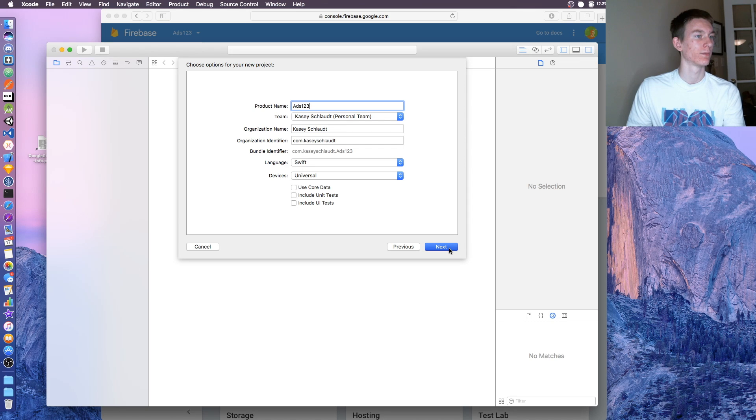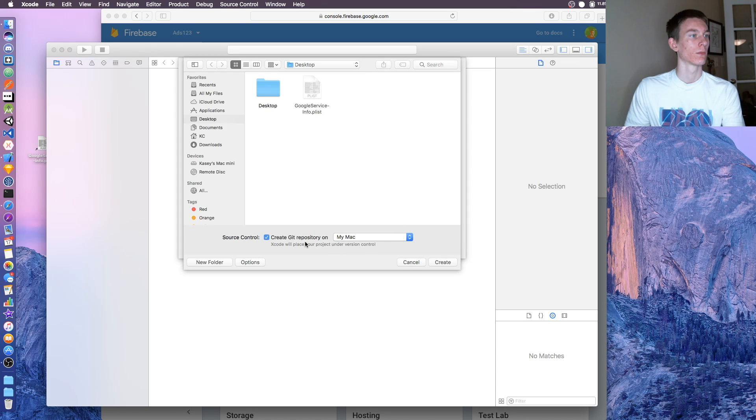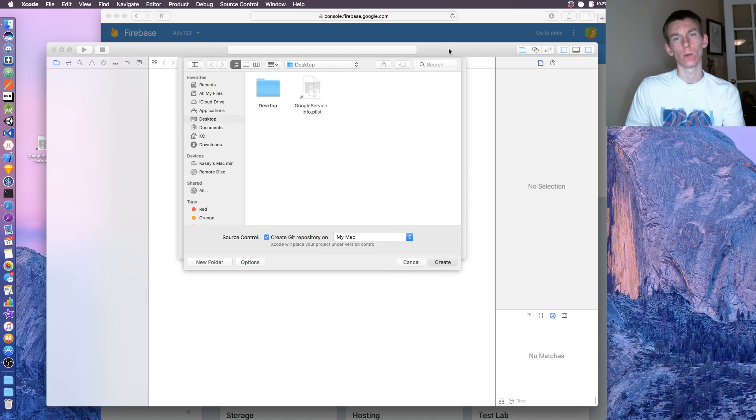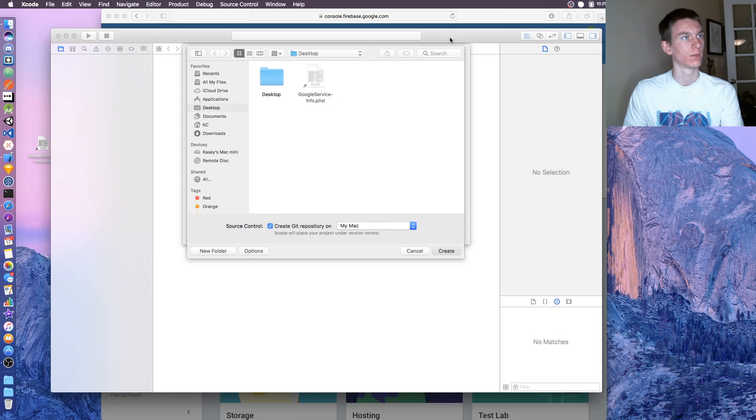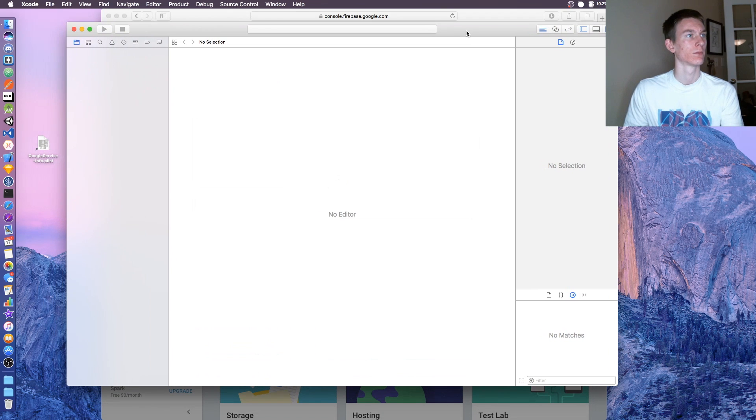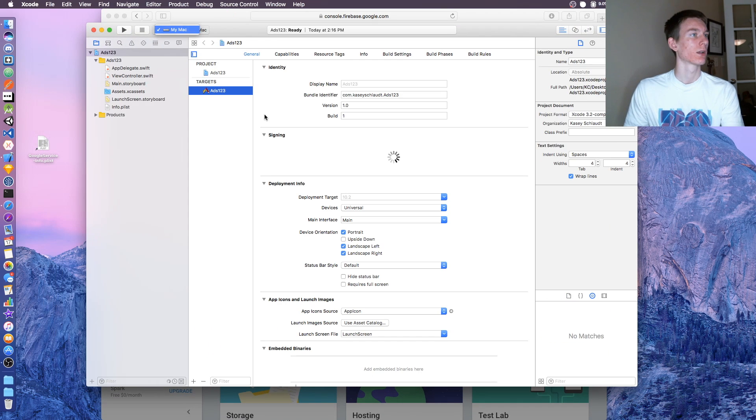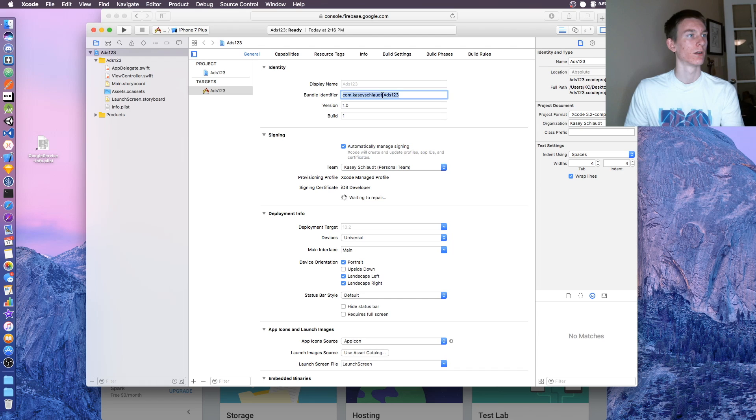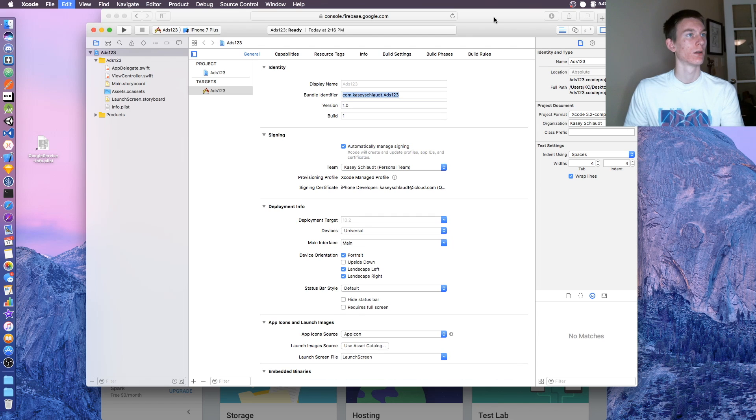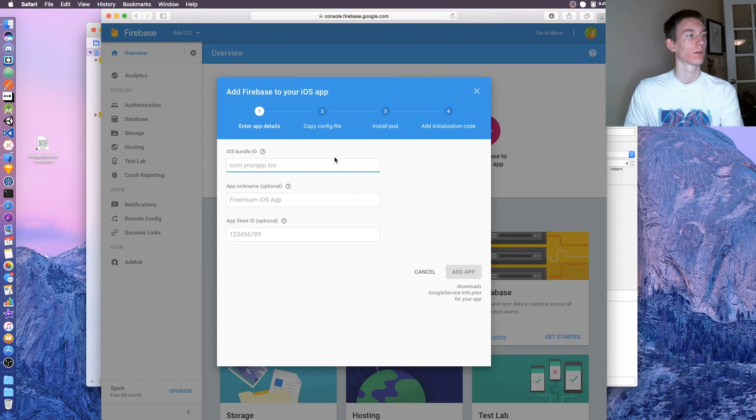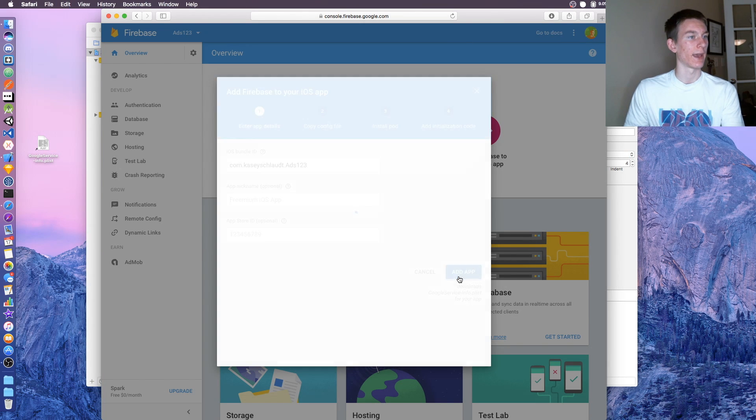Name this ads123. Click next and create a git repository if you want, you don't have to. Once that loads, let's copy the bundle identifier, paste that there, and then click add app.